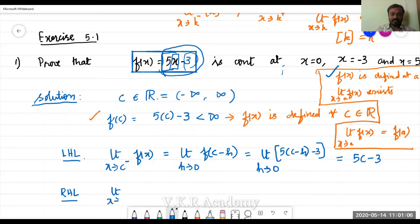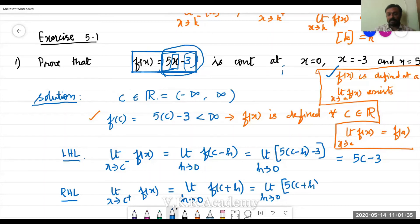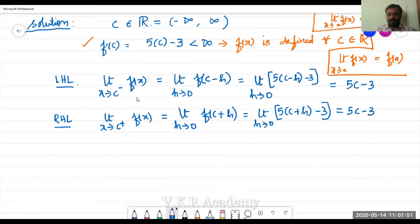The limit as x tends to c plus of f(x) equals the limit as h tends to 0 of f(c plus h). That equals the limit as h tends to 0 of 5 into (c plus h) minus 3. Allowing h to tend to 0, that is equal to 5 into (c plus 0) minus 3, which is 5c minus 3.